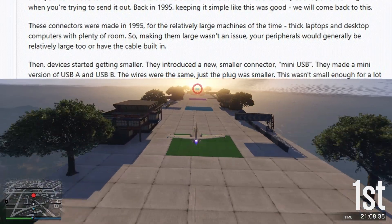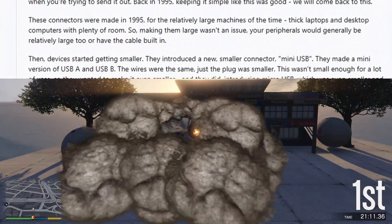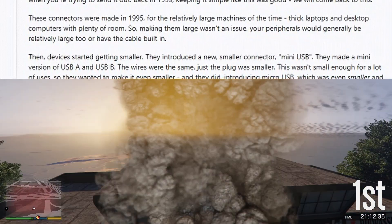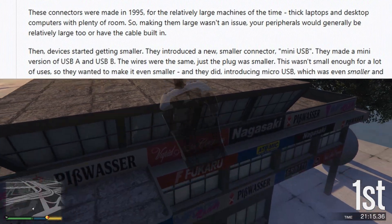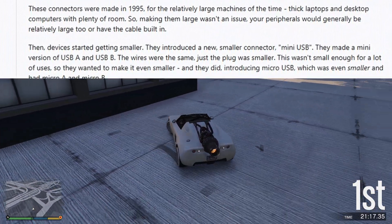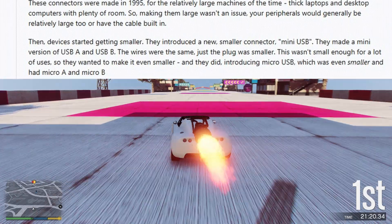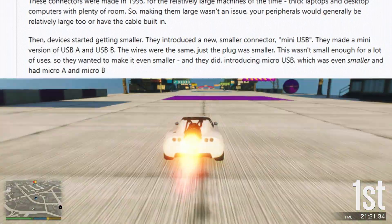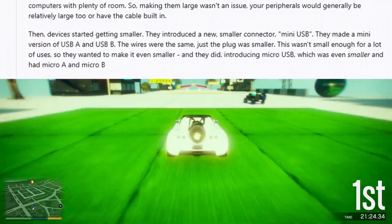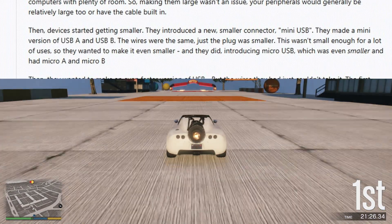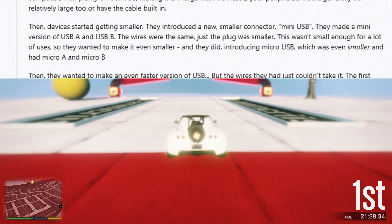Then devices started getting smaller. They introduced a new, smaller connector: mini-USB. They made a mini version of USB-A and USB-B — the wires were the same, just the plug was smaller. This wasn't small enough for a lot of uses, so they wanted to make it even smaller, and they did, introducing micro-USB, which was even smaller and had micro-A and micro-B.